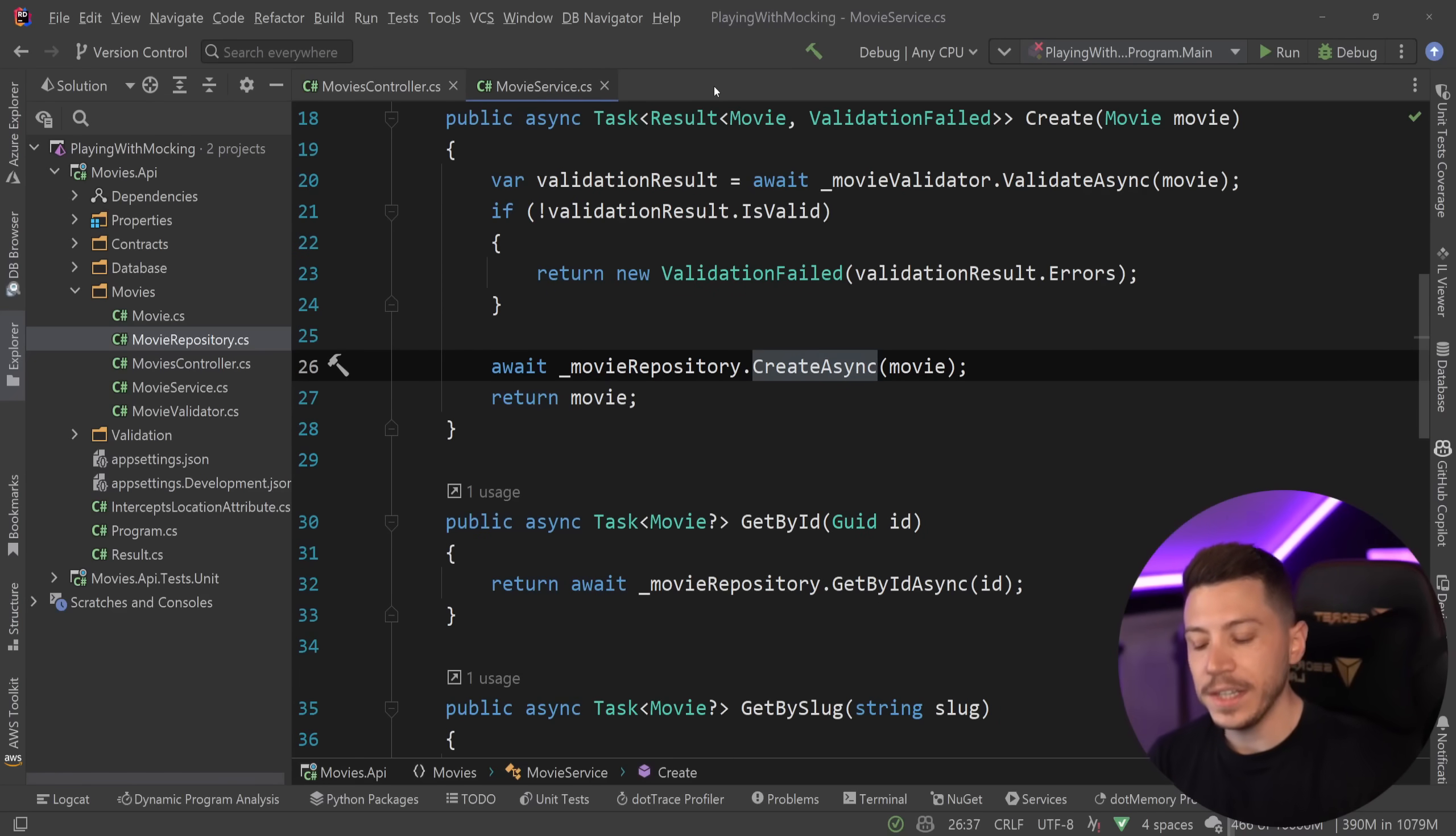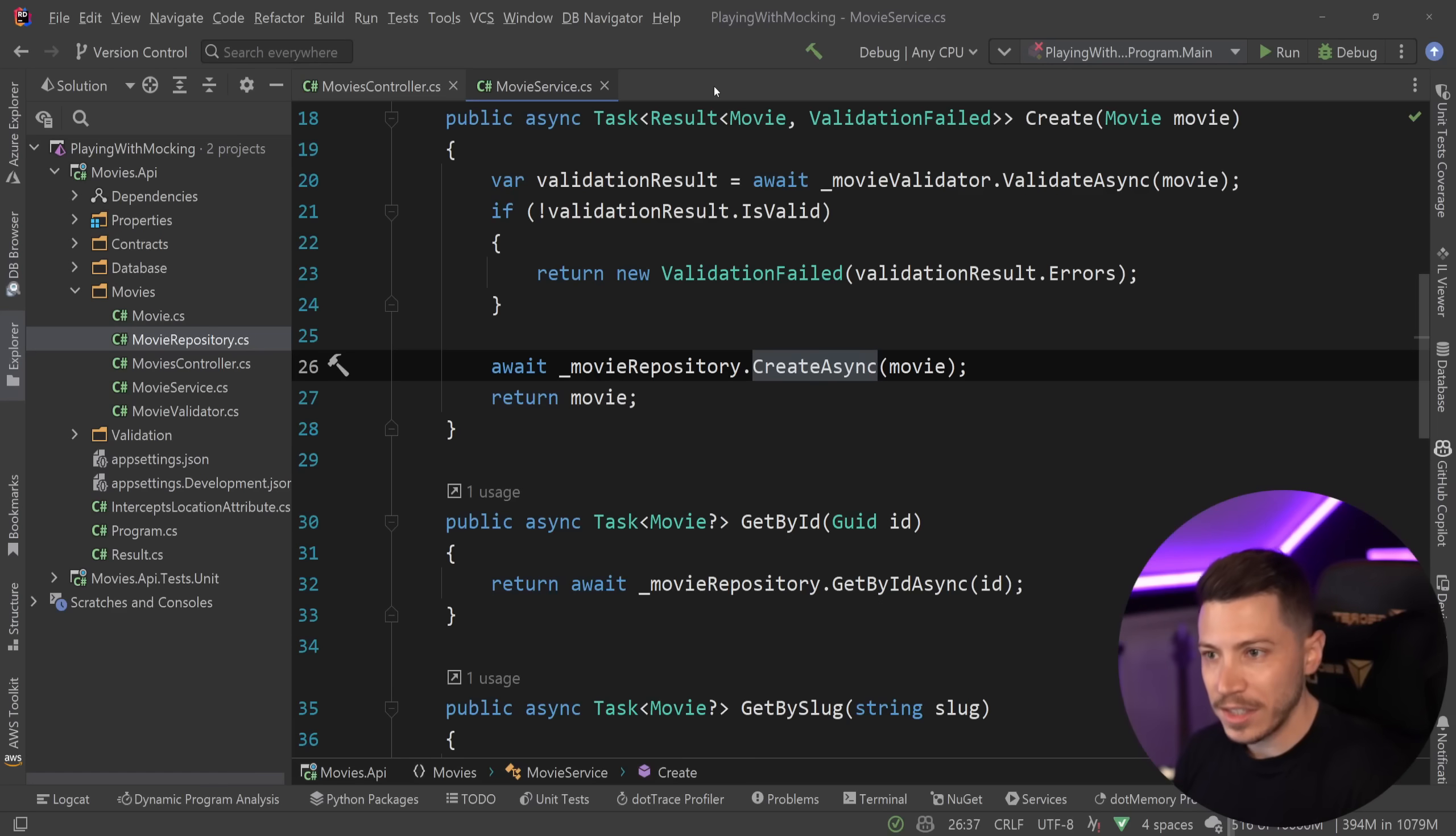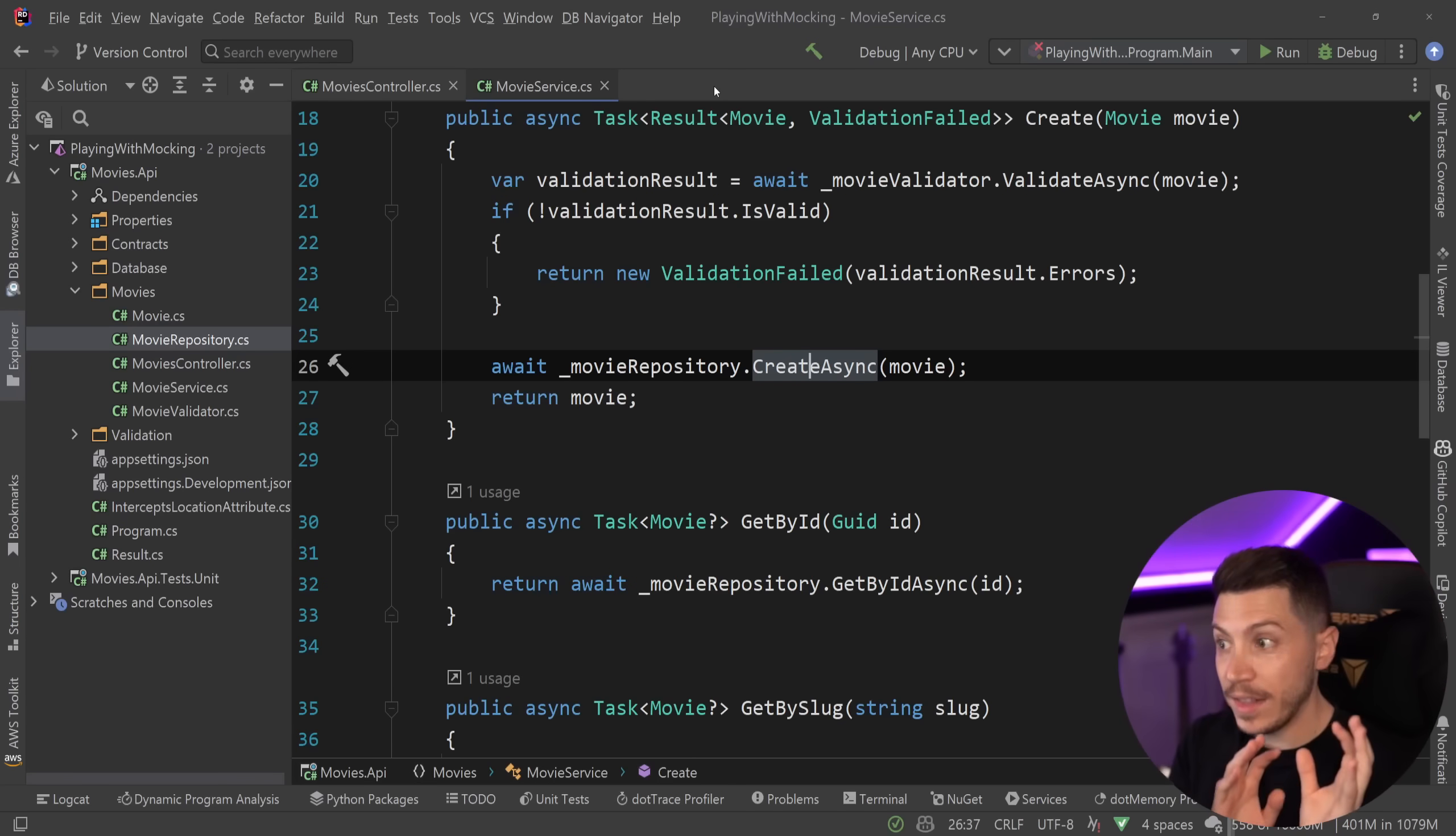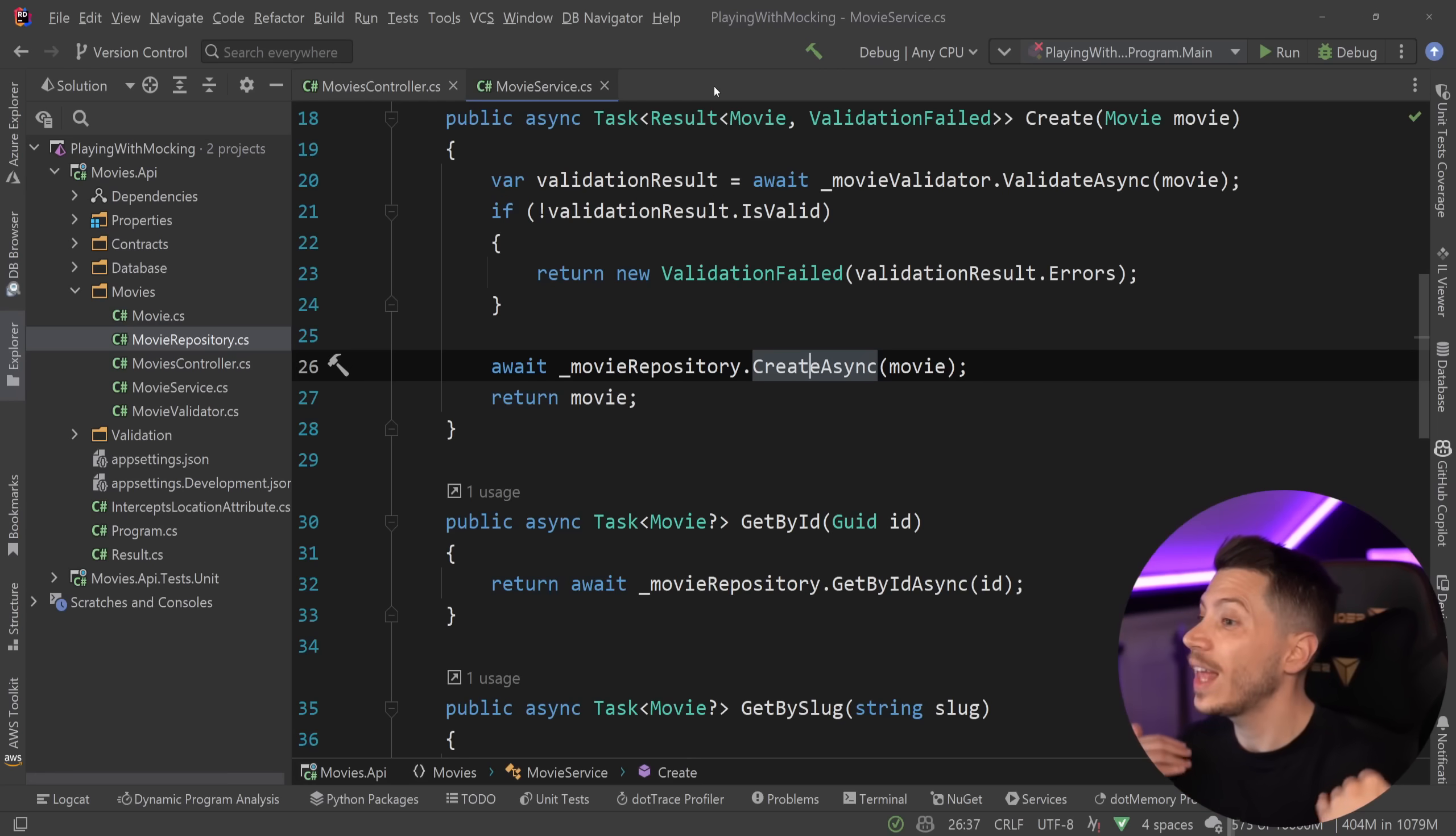Now, why do I say that interfaces are one of the most abused features in C Sharp? Well, we have a bit of a problem. Ever since dependency injection was introduced as a fundamental feature of C Sharp, we assume that absolutely everything needs to have an interface because absolutely everything might need to be mocked. And that is not the case.